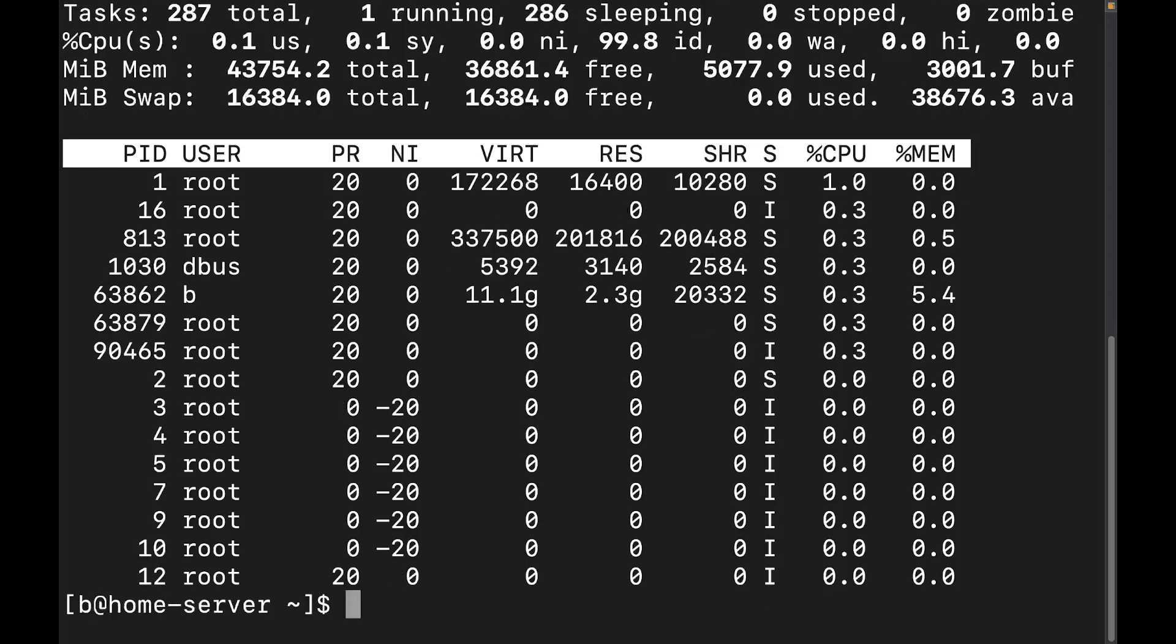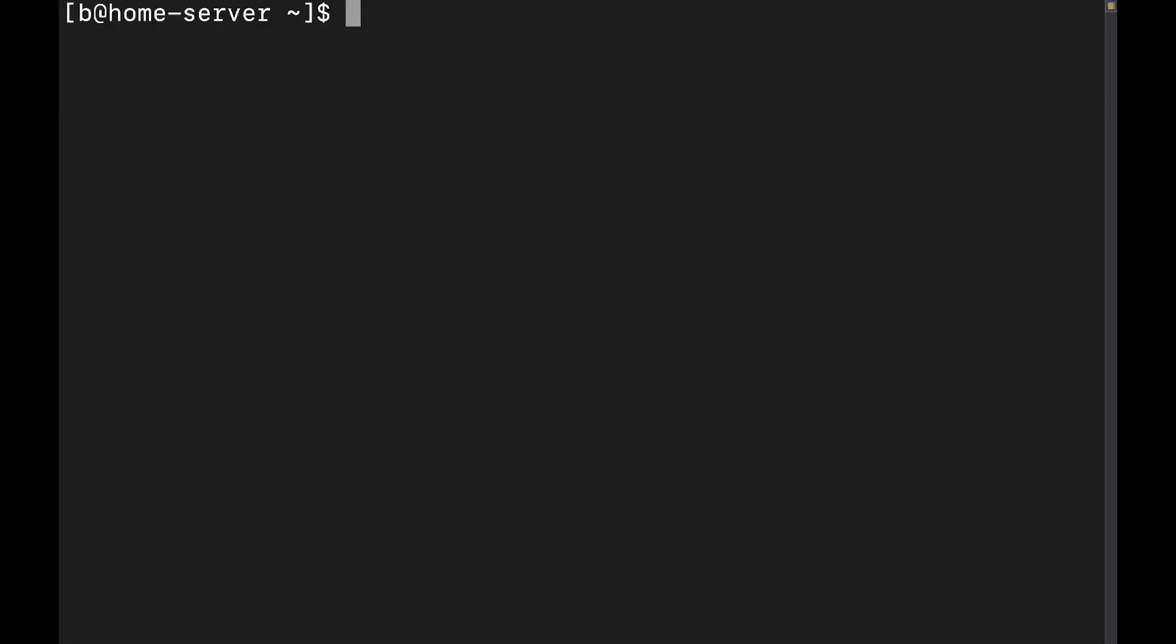Now, what we need to do is we need to talk about installing Virt Top because it doesn't come installed by default on pretty much any Linux distribution, so you're going to have to do it yourself. Now, it's pretty easy. You're going to do sudo dnf install virt top. Now, you'll want to take into account the package manager that you're going to use. I'm on a Red Hat-based system, so I'm using dnf.